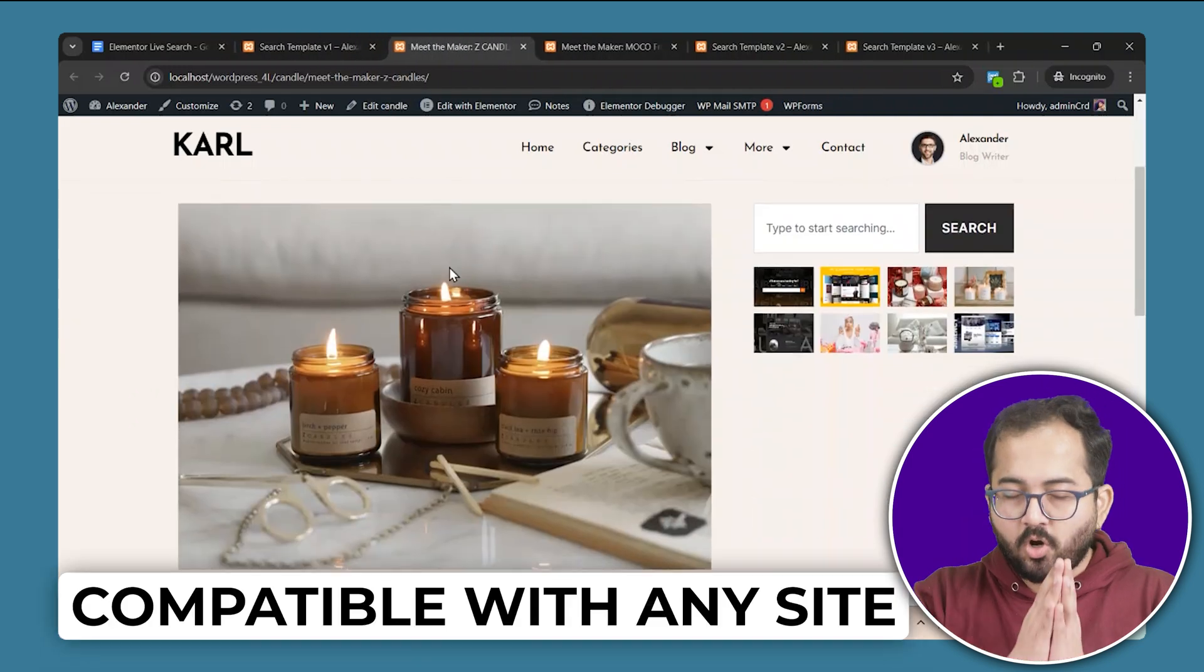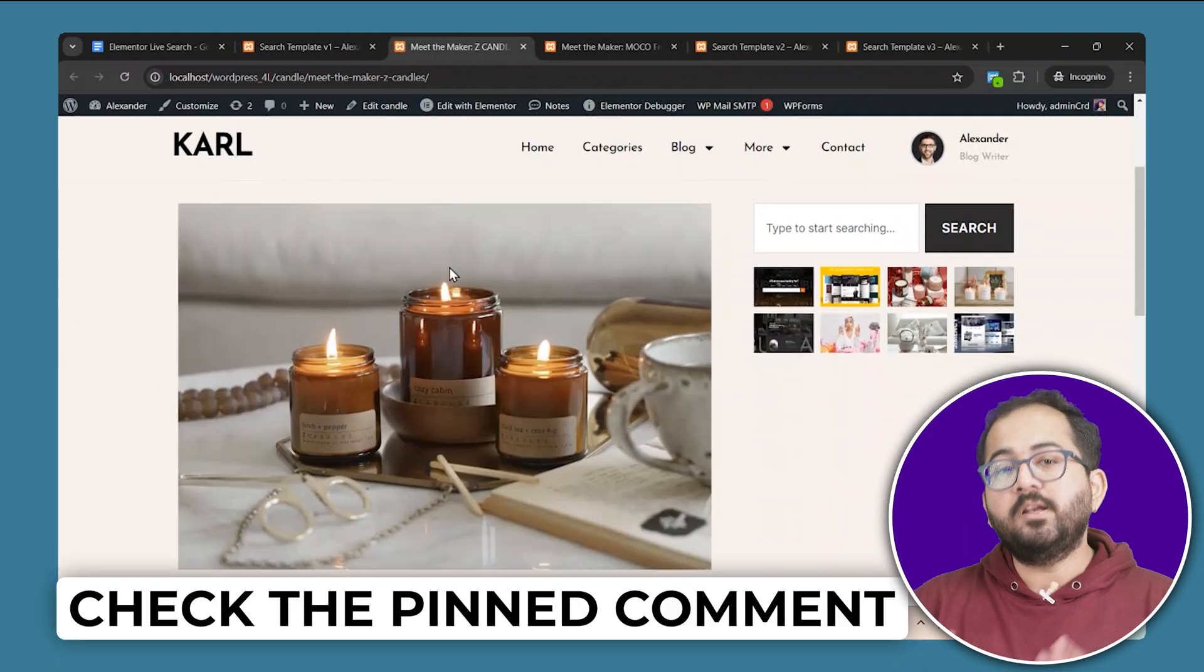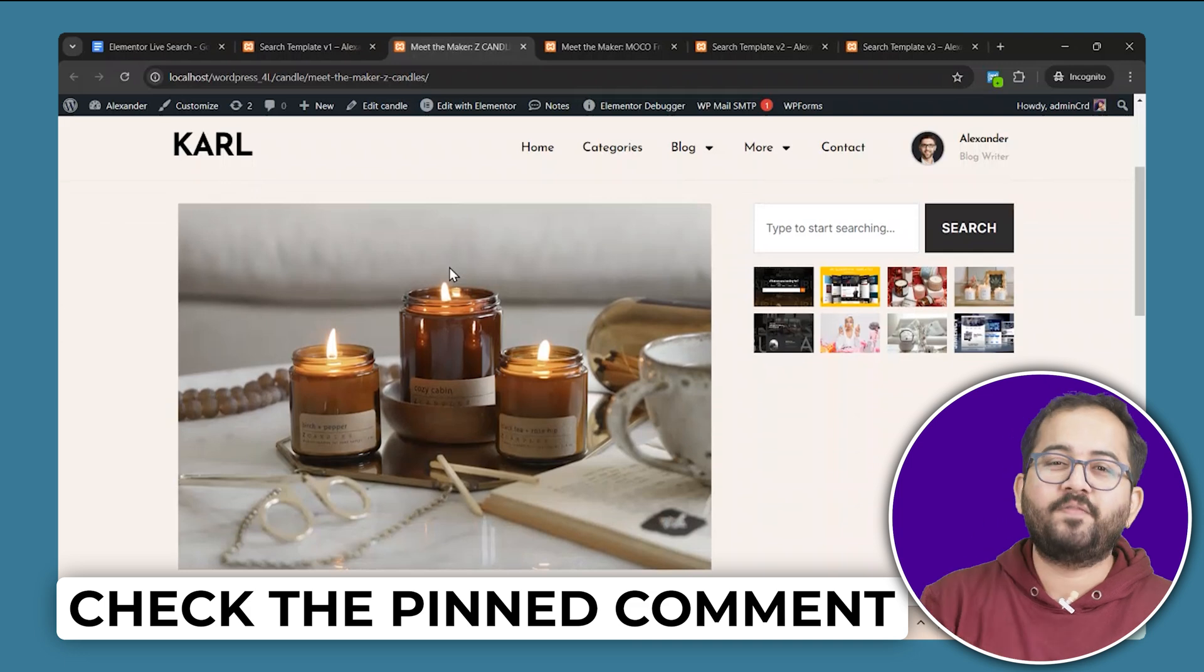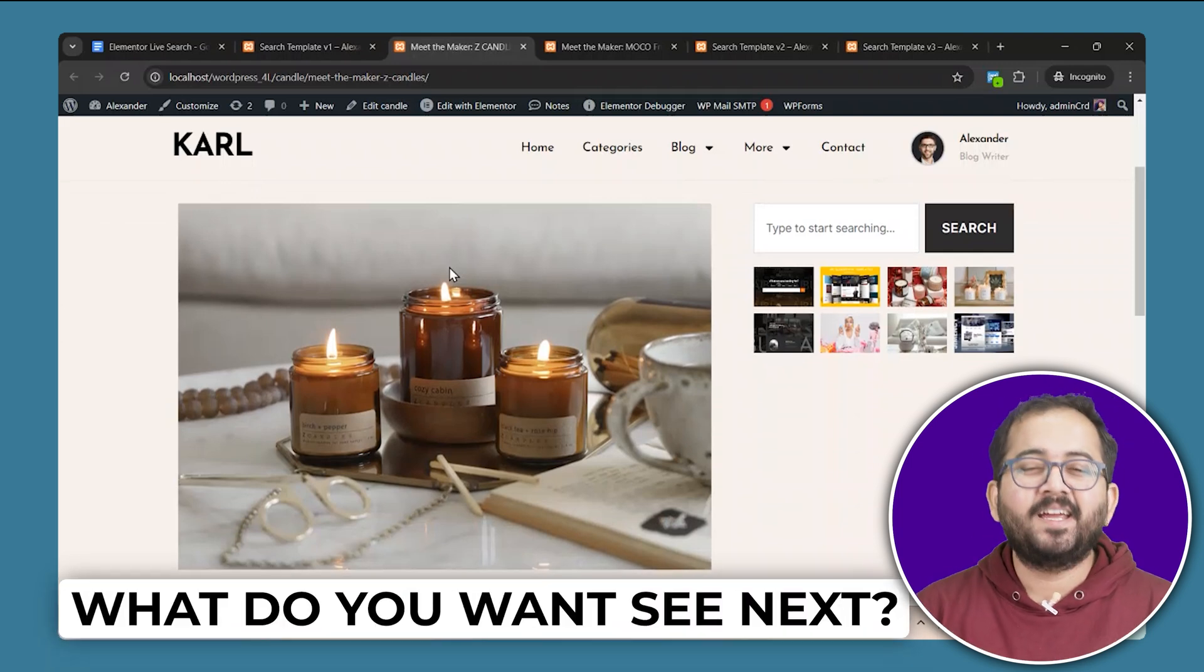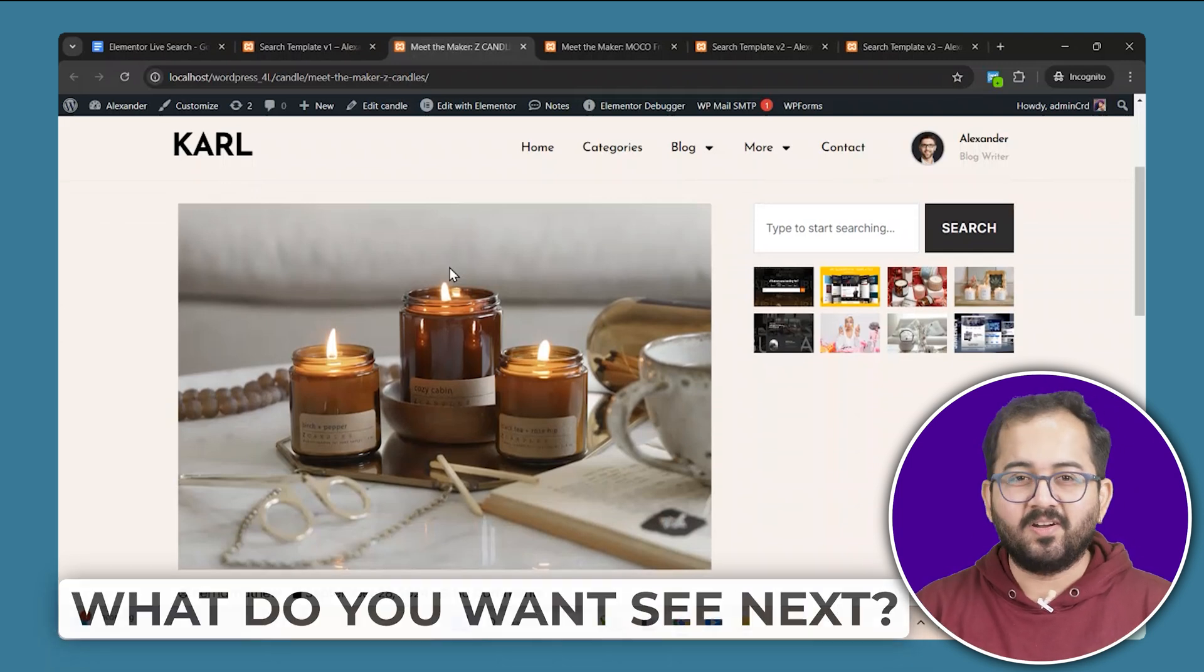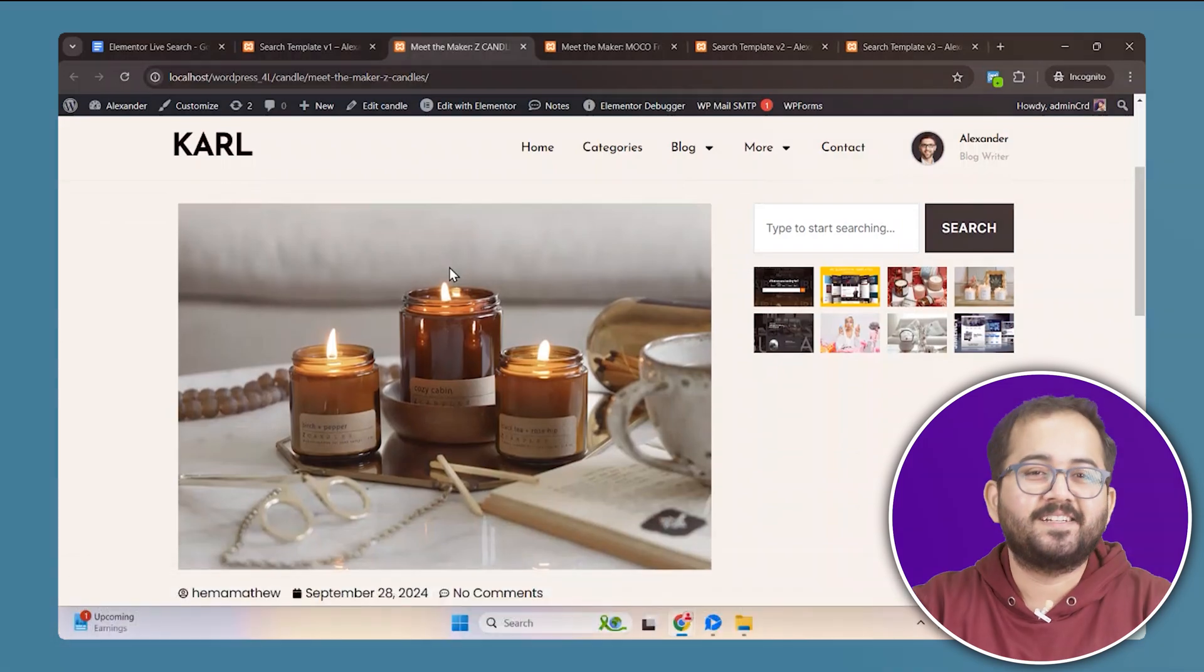This works for all kinds of websites. And check the pinned comment to get this template for free. Also drop a comment if you like our video, it will motivate us to create more Elementor content. Alright, let's get started.